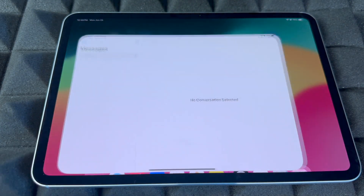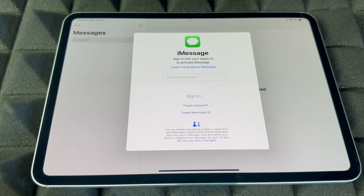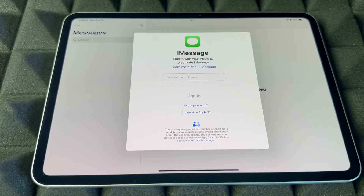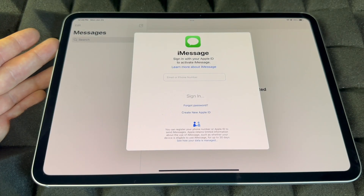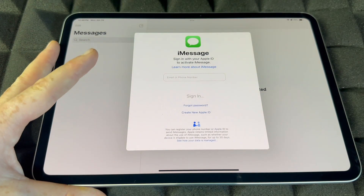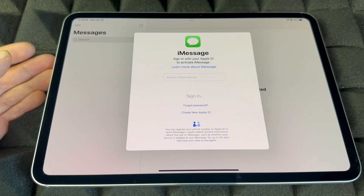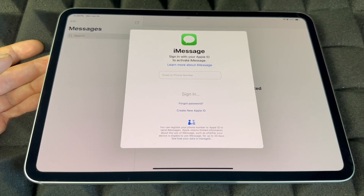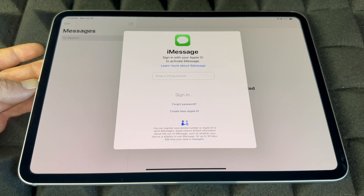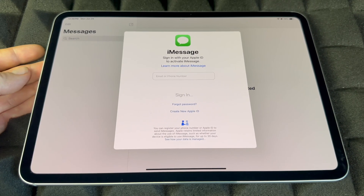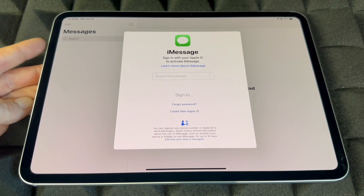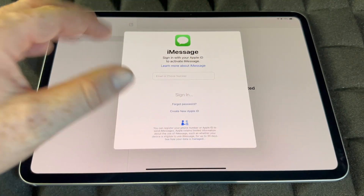For Messages — this is iMessage. iMessage uses your Apple ID, which means it's using internet or data — it's not an actual SMS text message. Whoever has an iPhone or iPad will receive it as an iMessage. If somebody has an Android, they will not receive iMessages from an iPad. If you have an iPhone with a data plan, texts to Android users go as regular SMS; to iPhone users they go as iMessage.